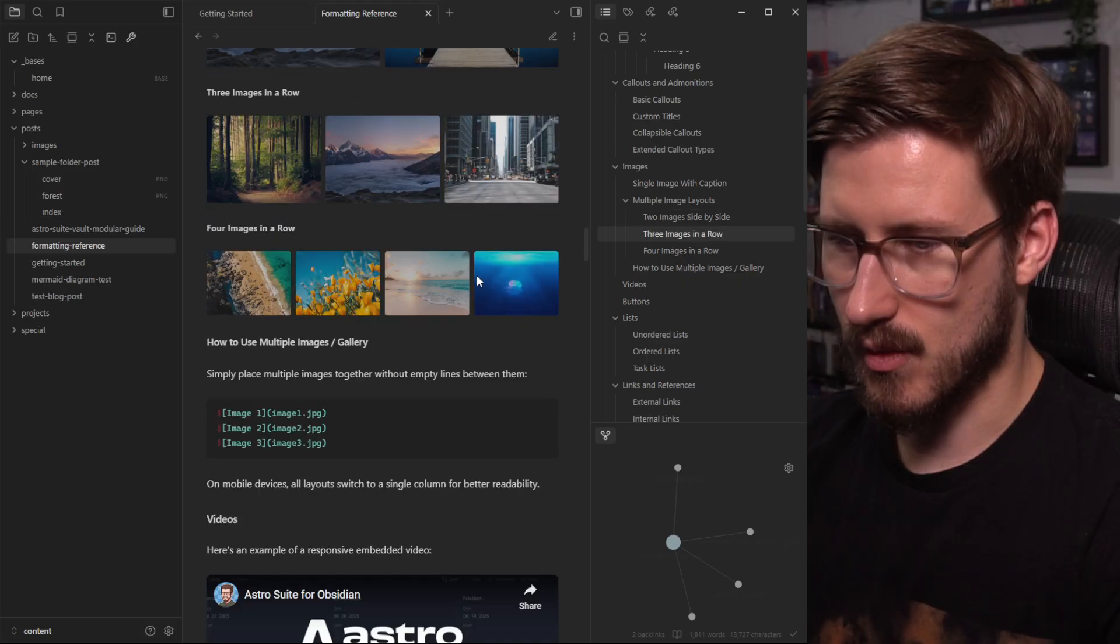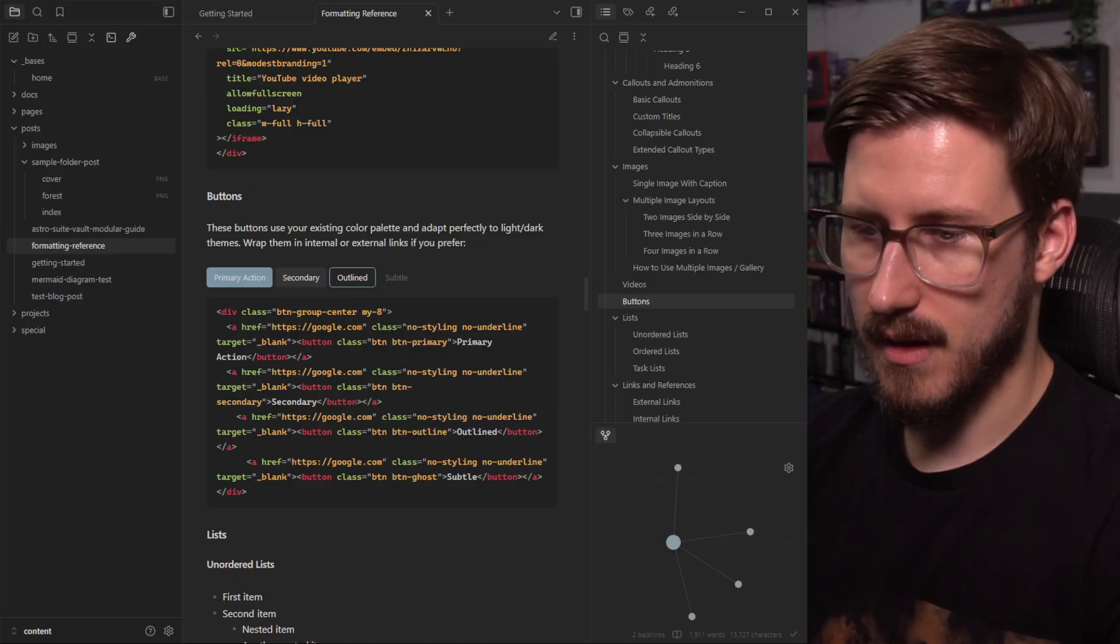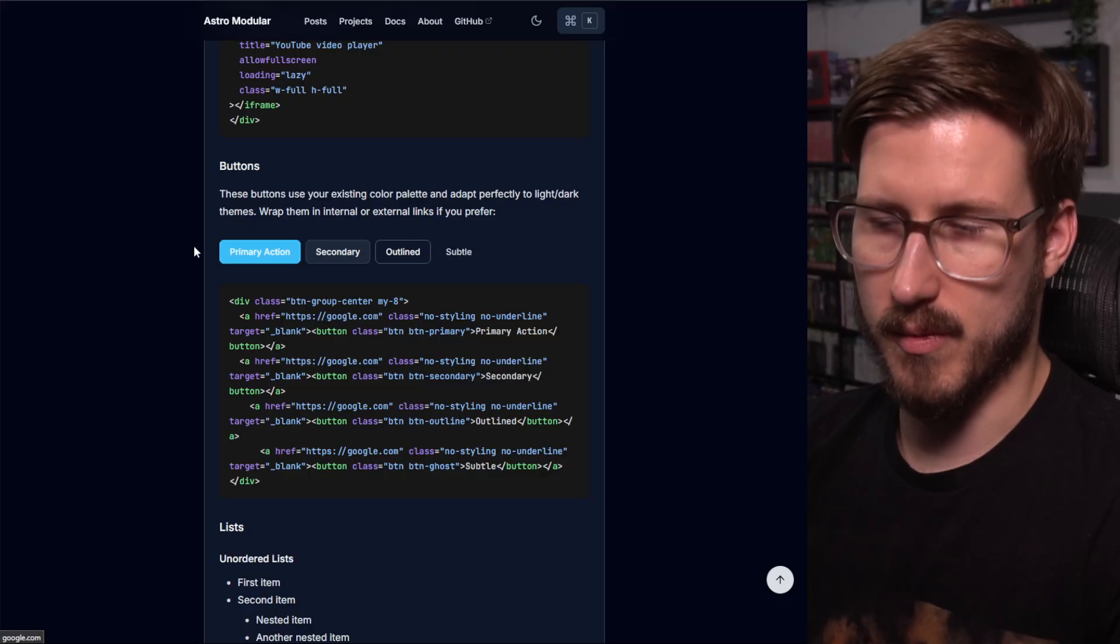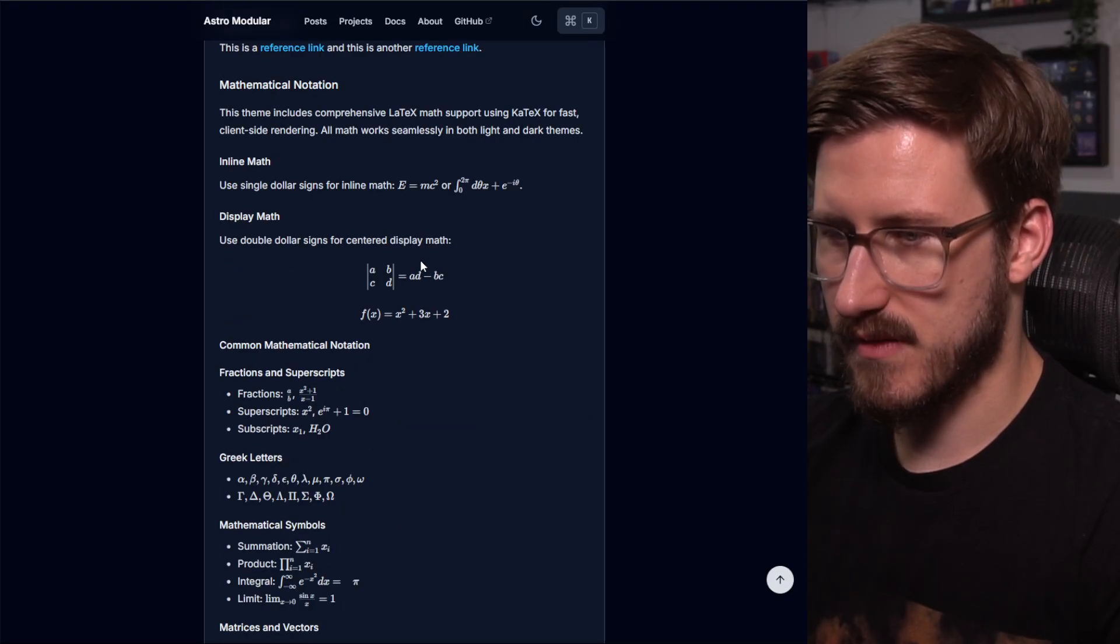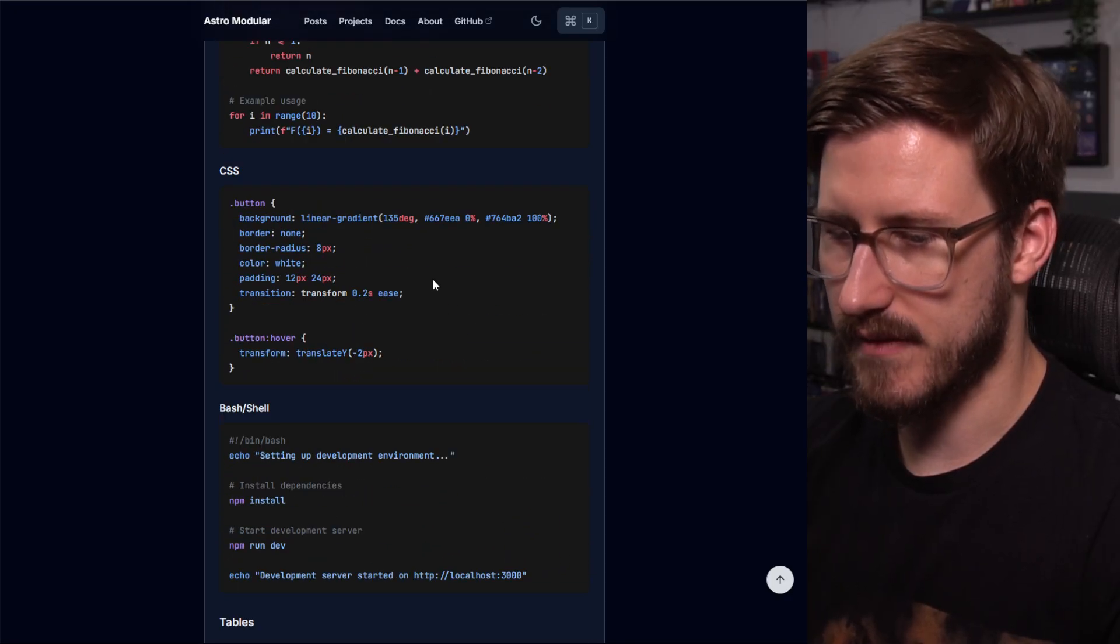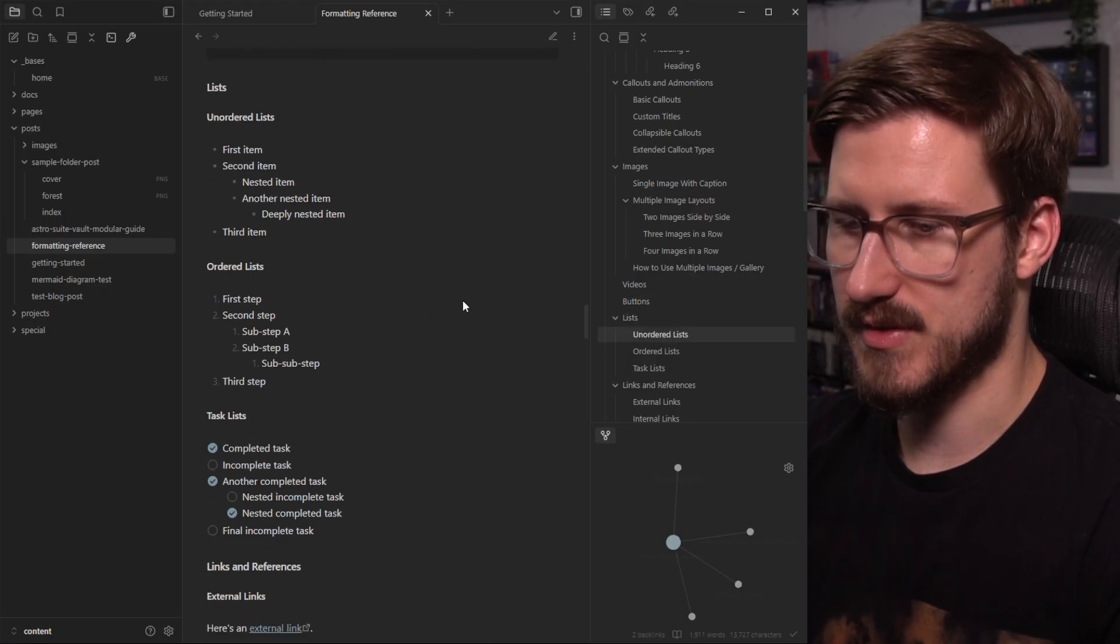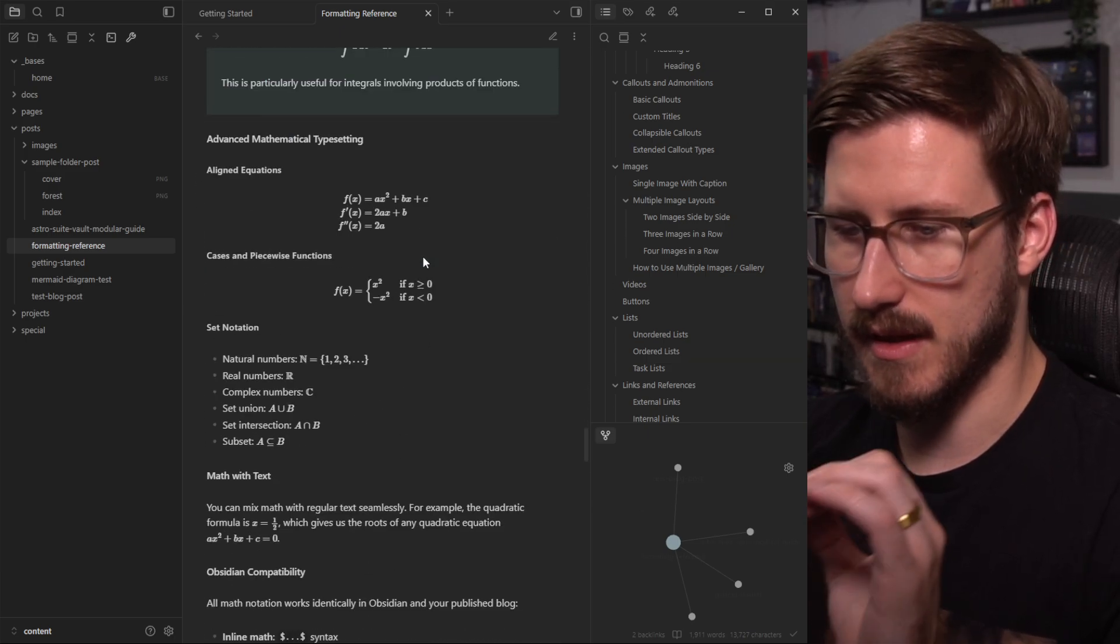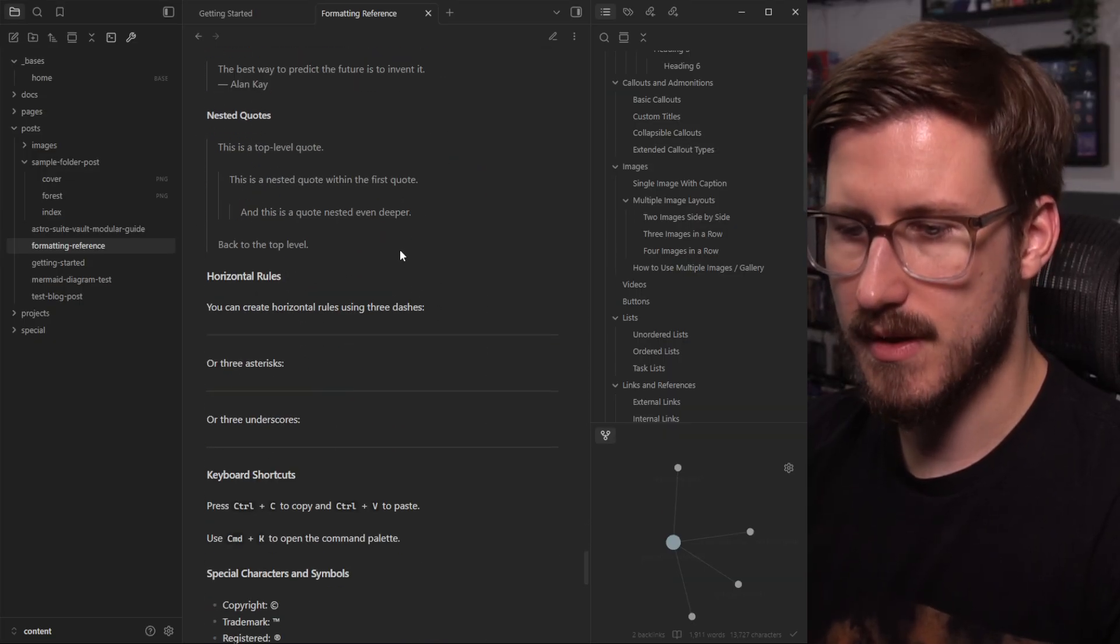If I scroll down to Obsidian, you can see those same primary buttons. Now this matches the theme of Obsidian, and this matches the theme of your particular Astro modular theme. We have all the rest of the syntax here. We also have even advanced math, LaTeX, embedded stuff as well, and tables. So if I were to pull that up on Obsidian's side, you can see all that is here as you'd expect, and it appears the exact same way on the front end. Here are the tables.